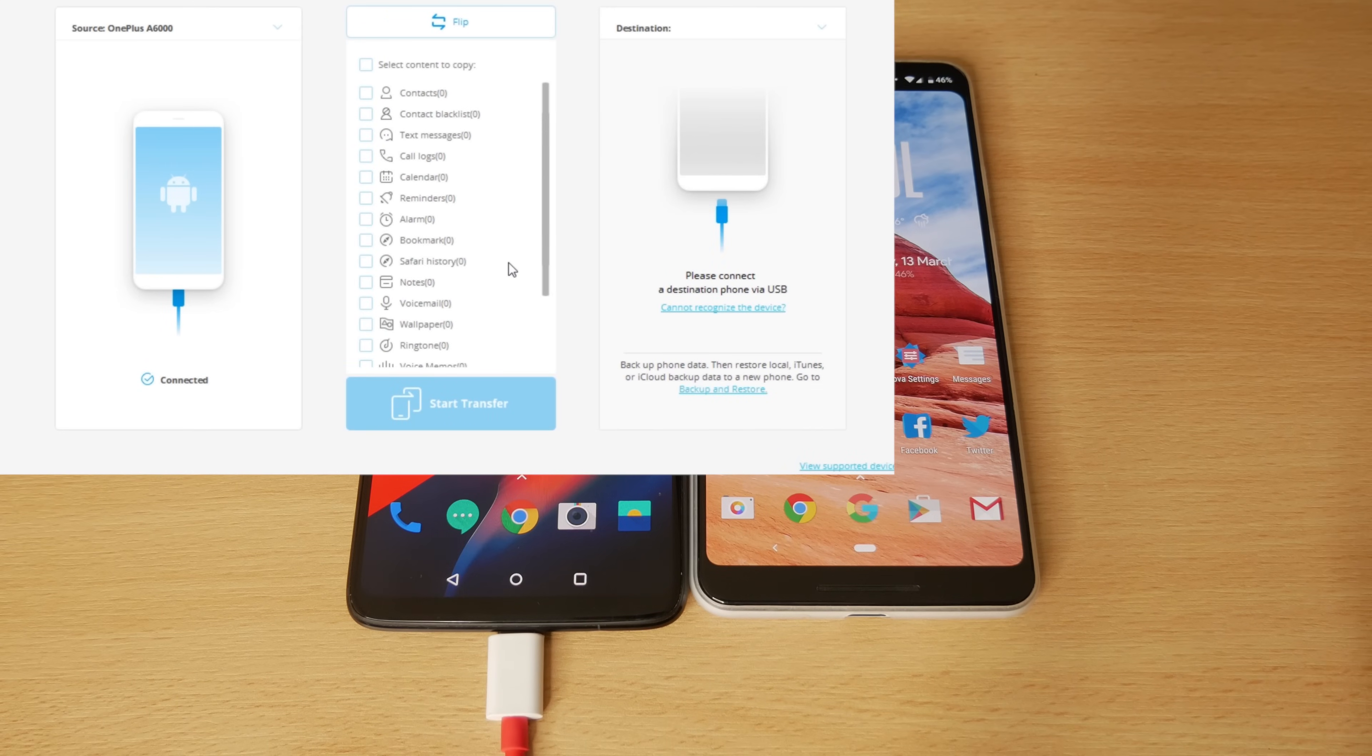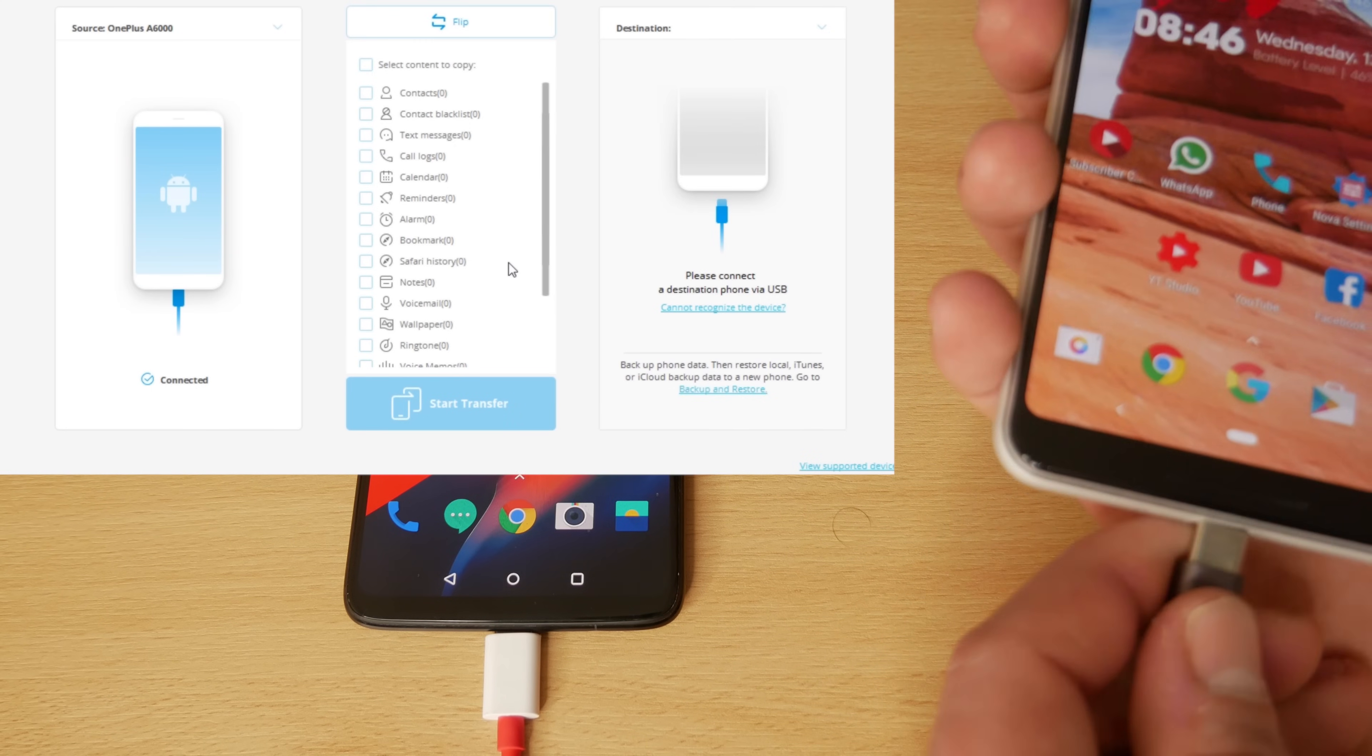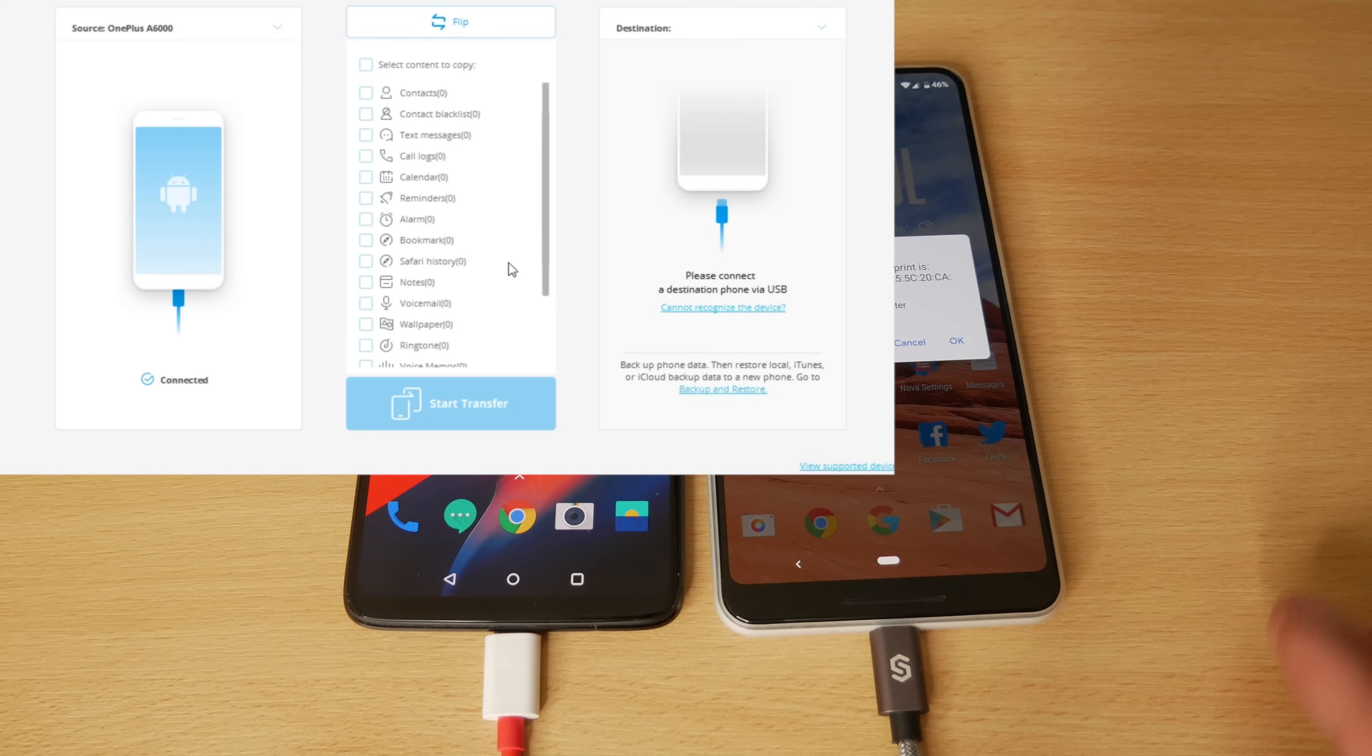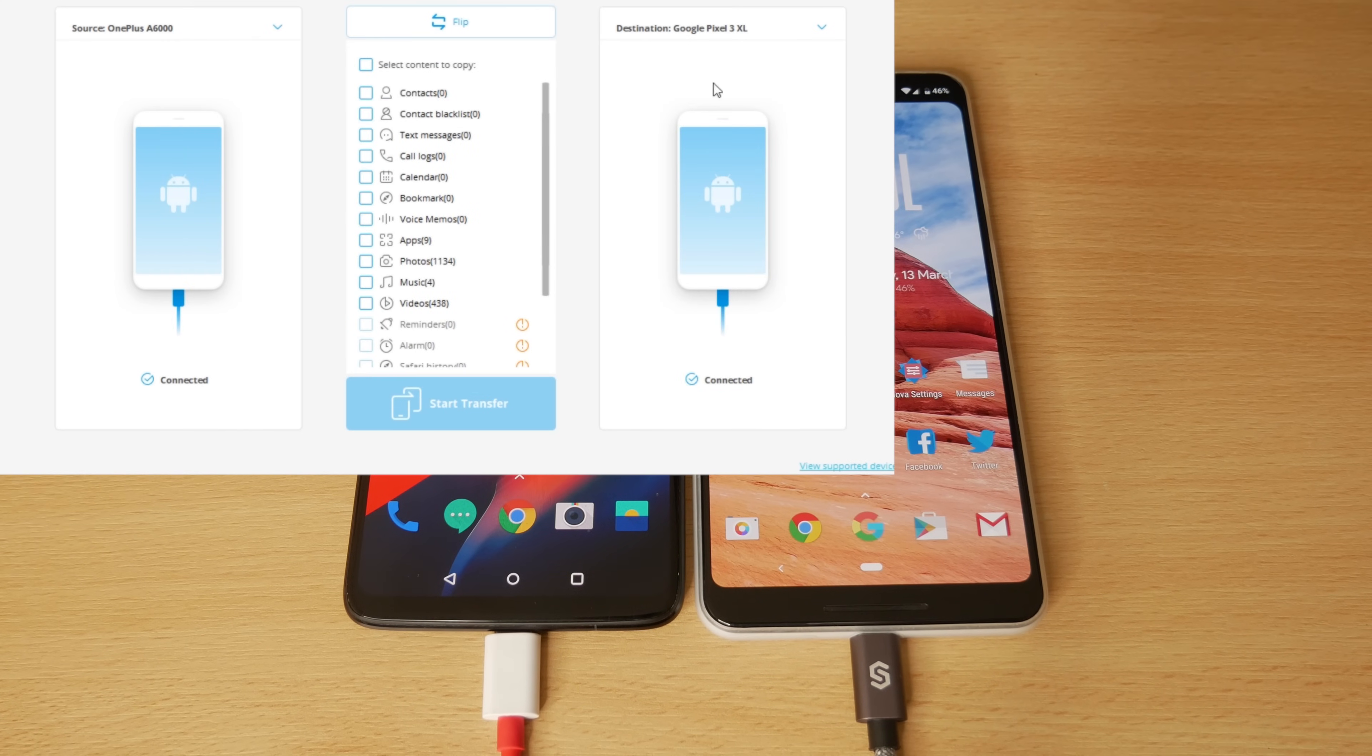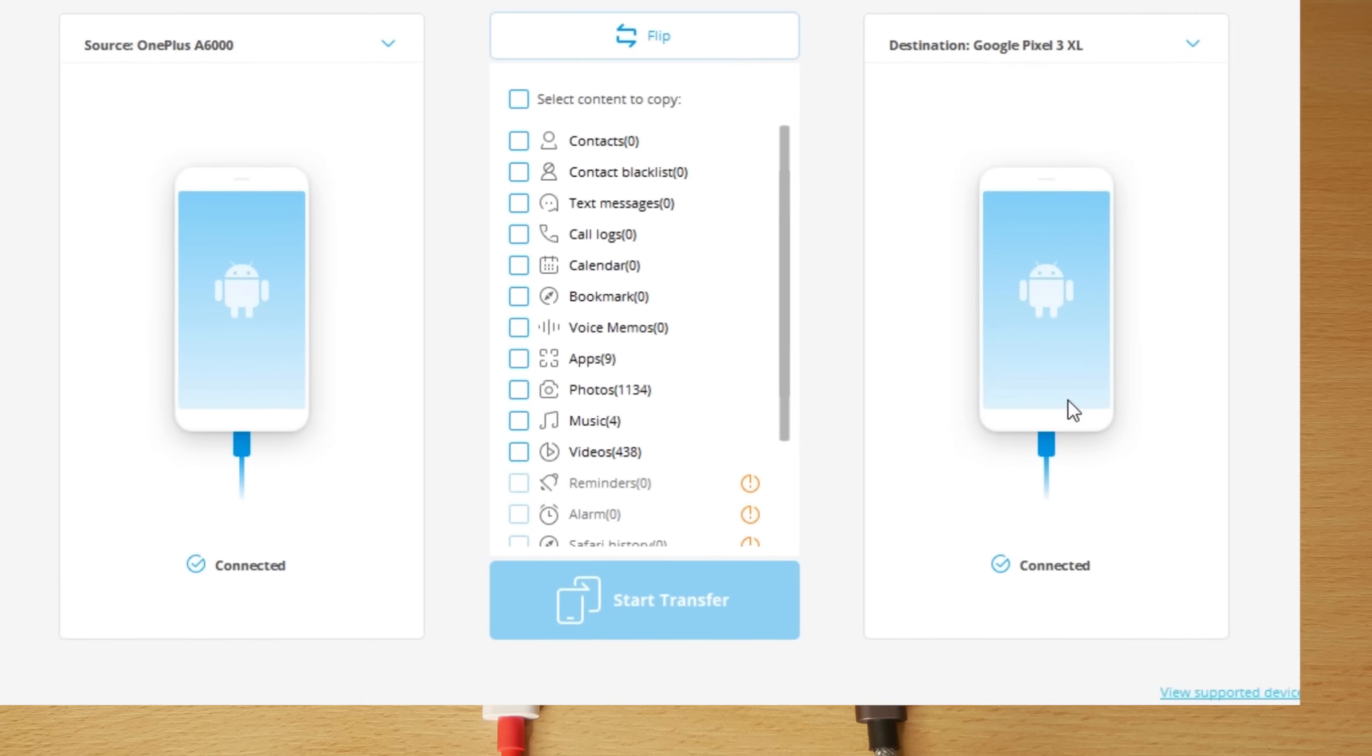So the next step is to plug in our second phone, which is the Pixel 3 XL. So I'm going to go ahead and plug that in now. And as I said, I do have them in the wrong order. I've already got USB debugging enabled on my Pixel. I just press yes and you'll see it comes up. I don't need to worry about the messages on here because it's not the source device.